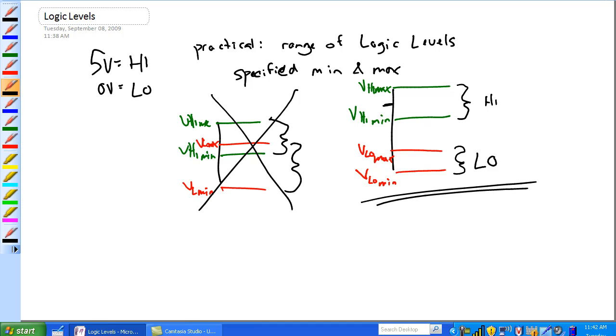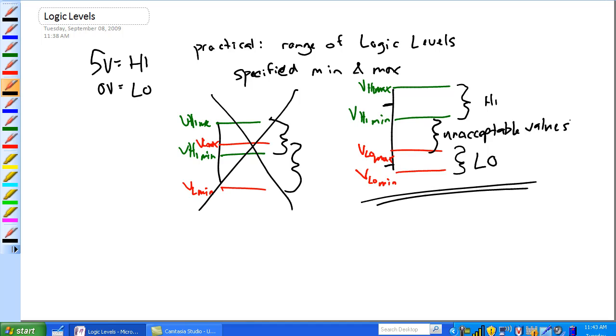Anything above the V low min and anything below the V low max, let's say here, it's considered a low. Basically, our band exists here of unacceptable values. Just don't use those. Basically, the circuit shouldn't have those.